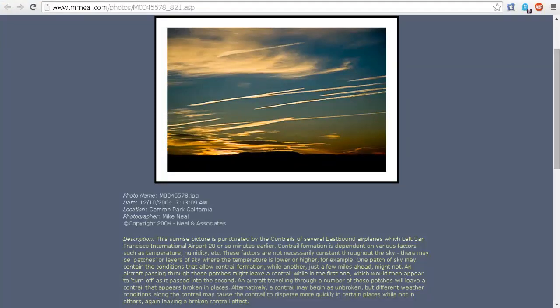Just as we see in this image by MrNeil.com — this sunrise picture is punctuated by the contrails of several eastbound airplanes which left San Francisco International Airport 20 or so minutes earlier. Contrail formation is dependent on various factors such as temperature, humidity, etc. These factors are not necessarily constant throughout the sky. There may be patches or layers of sky where the temperature is lower or higher. One patch of sky may contain the conditions that allow contrail formation, while another just a few miles ahead might not. An aircraft passing through these patches might leave a contrail that appears to turn off as it passes into the second patch. A contrail may also begin as unbroken, but different weather conditions along the contrail may cause it to disperse more quickly in certain places, again leaving a broken contrail effect.